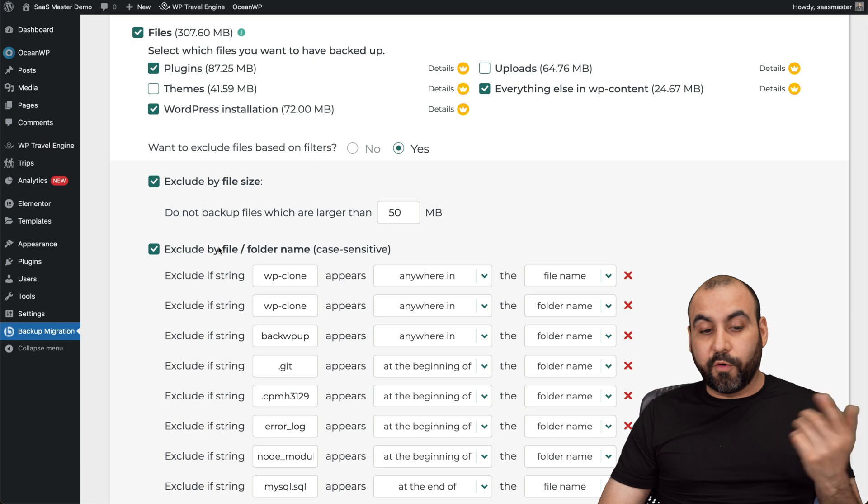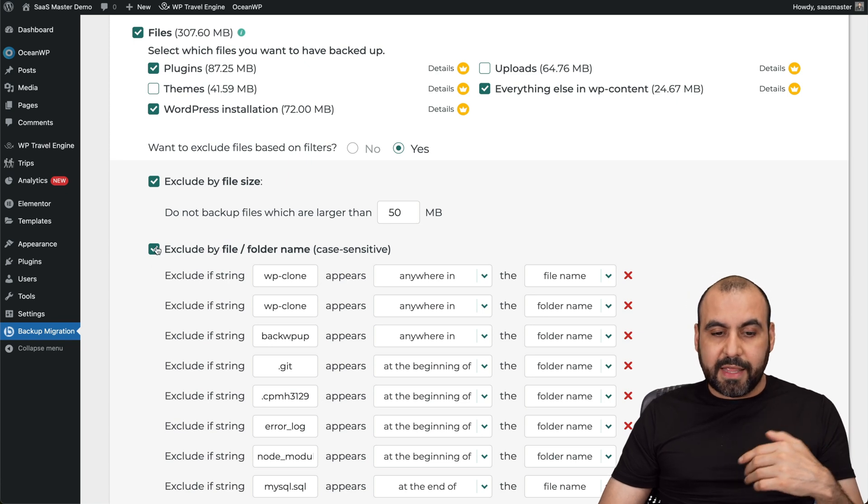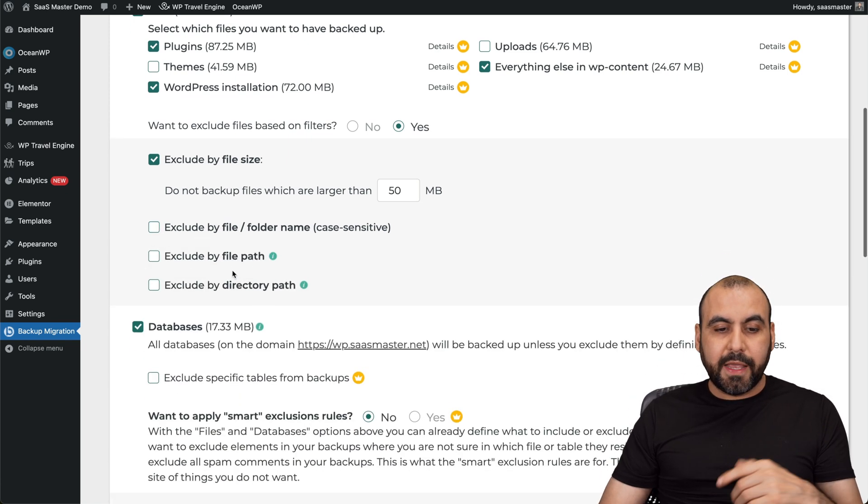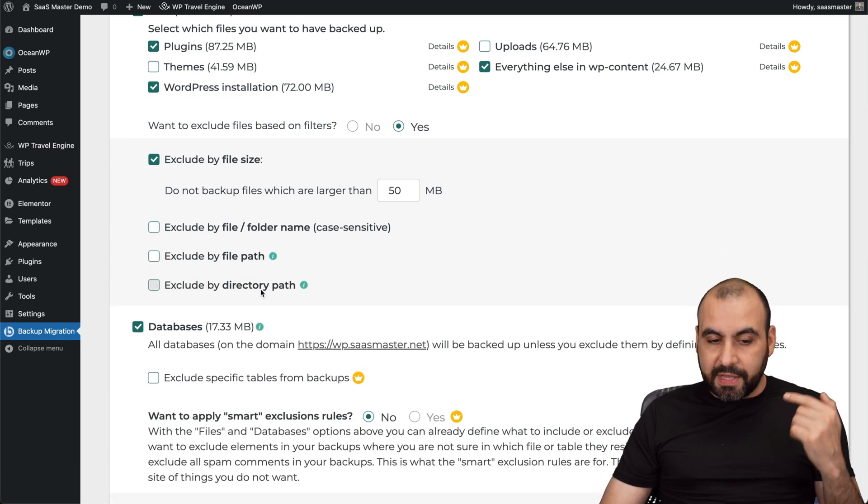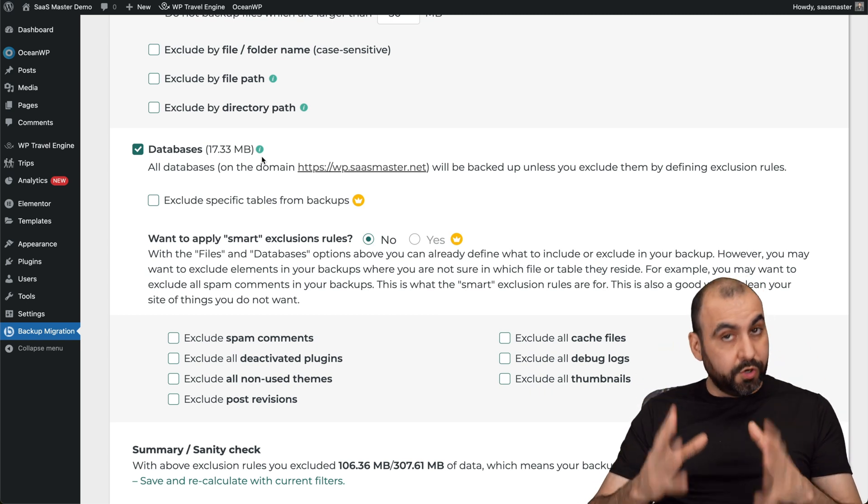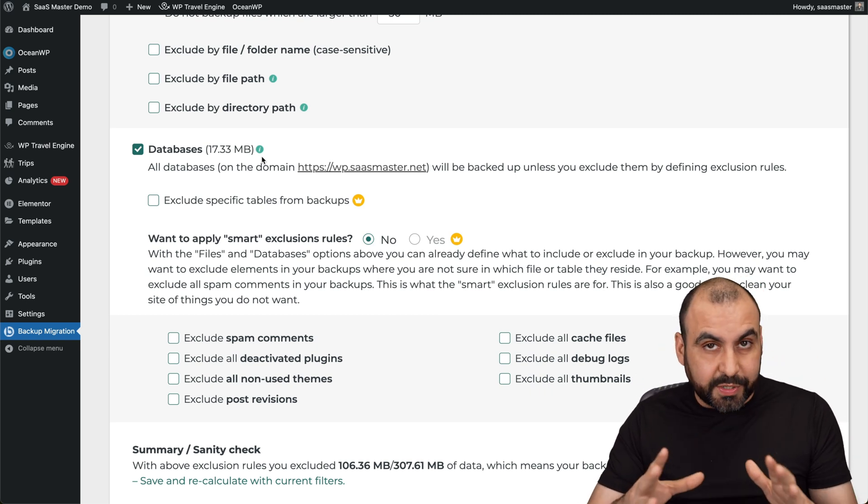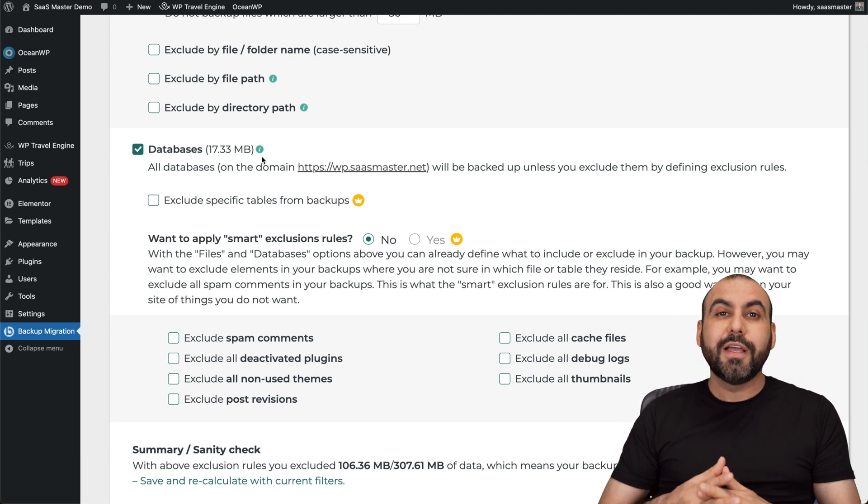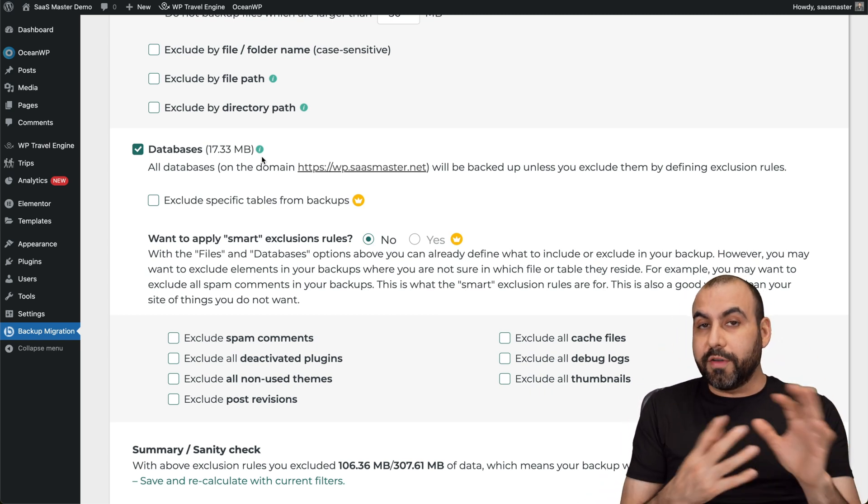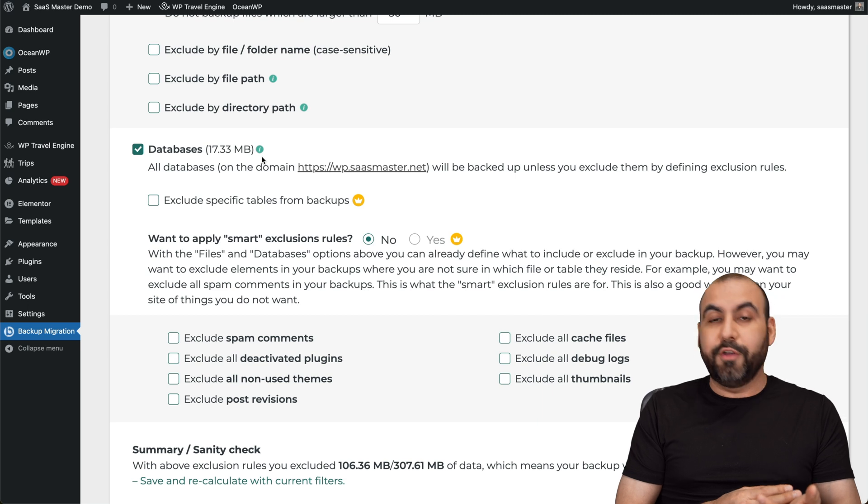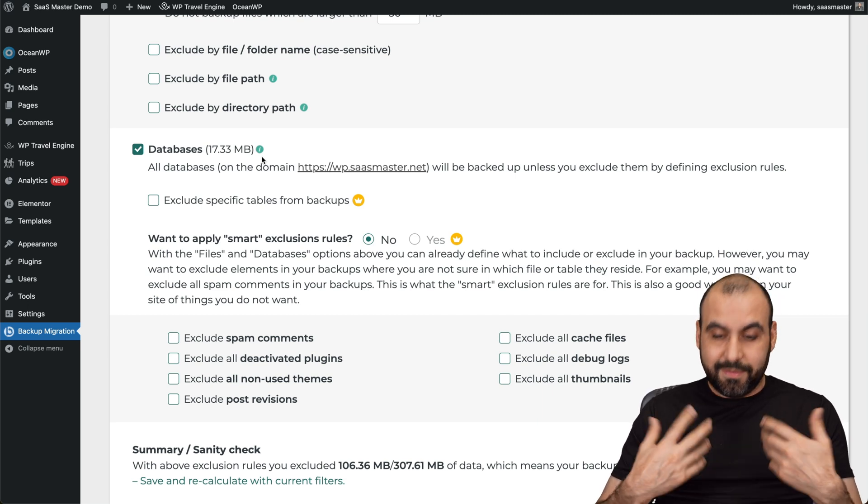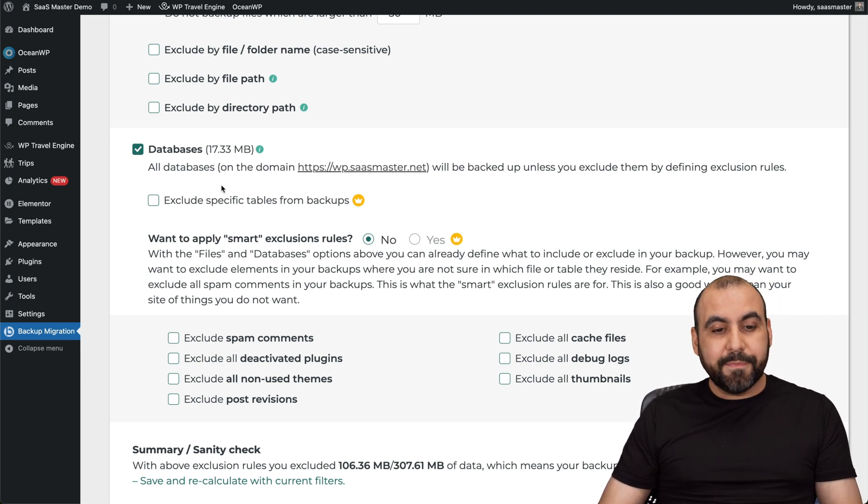Exclude by file or folder. So if you want to exclude some of these, that is possible. Exclude by path, directory path. Do you want to backup the database? Of course you want to do it unless you have some particular reason you don't want to. If you restore the site and you didn't backup the database, well, the site's not going to work. So back it up, right?